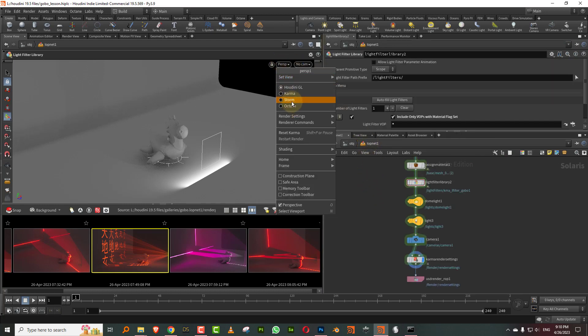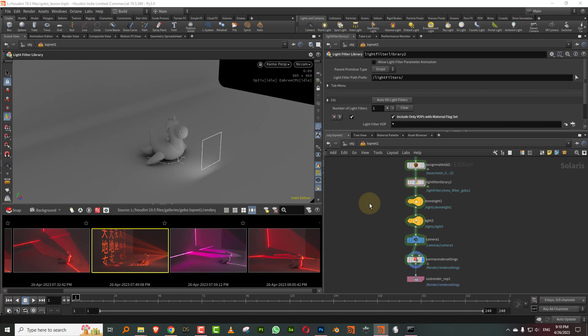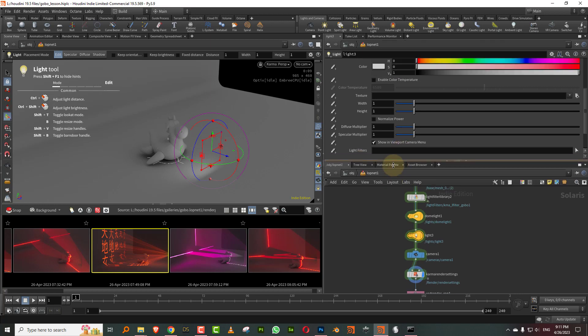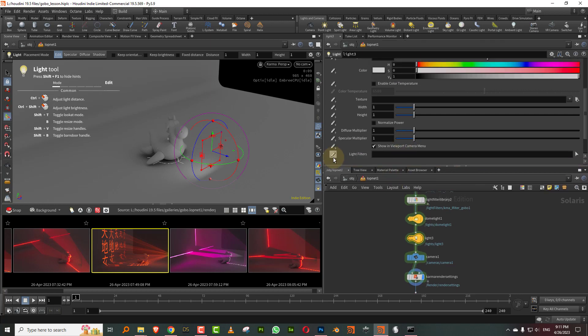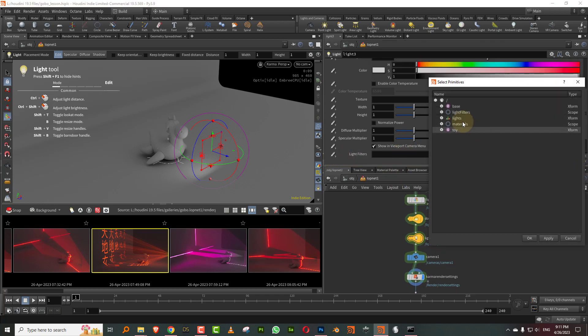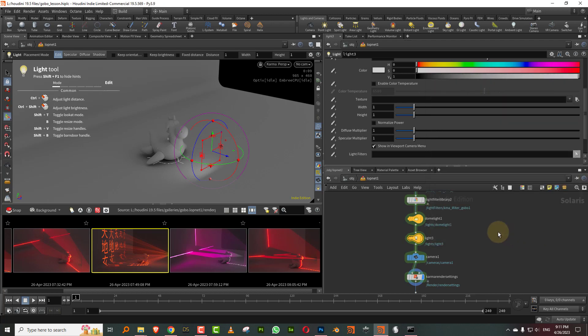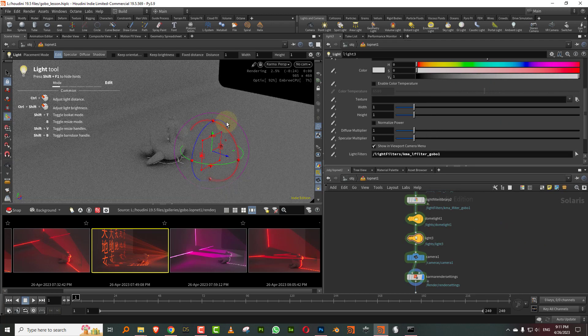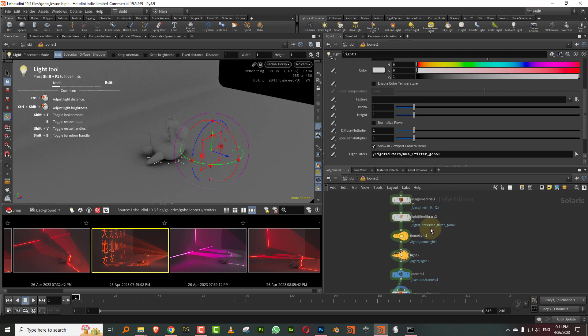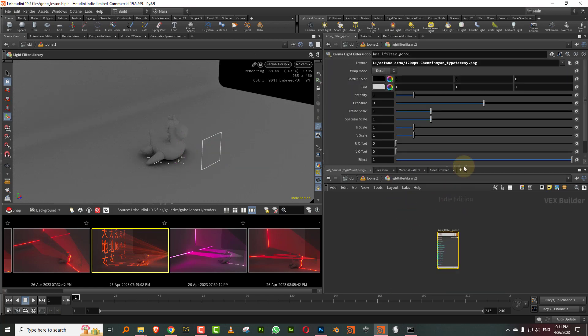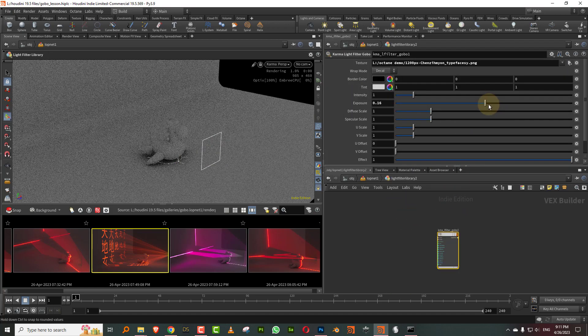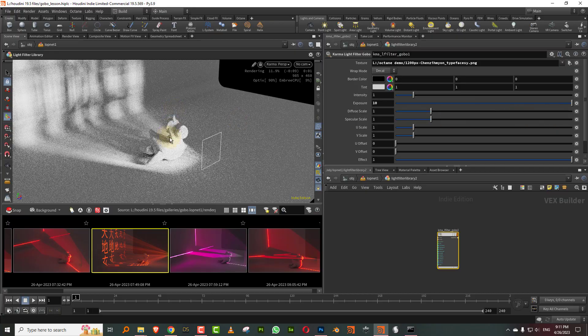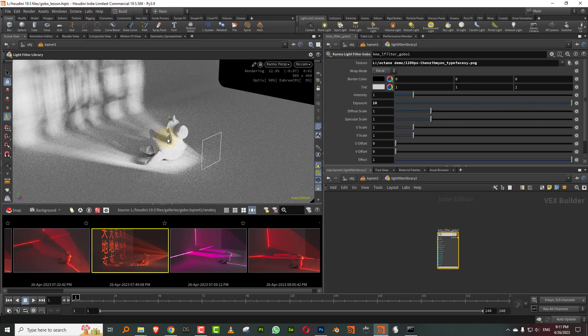So if I just switch over to karma, we will see something, but first we have to assign it. So just come into the light and come to light filters and pick, go into light filter and karma, light filter, gobo and do okay. Now, what needs to be done is you need to increase the intensity of these things. So just up the exposure and there you go.